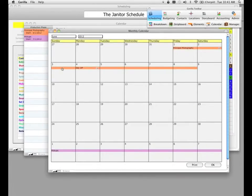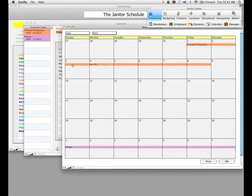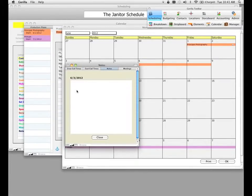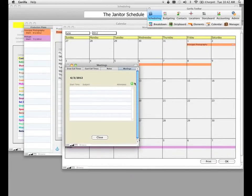The calendar also allows you to view information for a particular day by clicking on the color bar. If I click on the bar for day three, a pop-up appears where I can view crew call times for my day, cast call times if I have any, enter notes for this particular day, and view and create meetings. We're going to get into all of that a little bit later in another lesson.